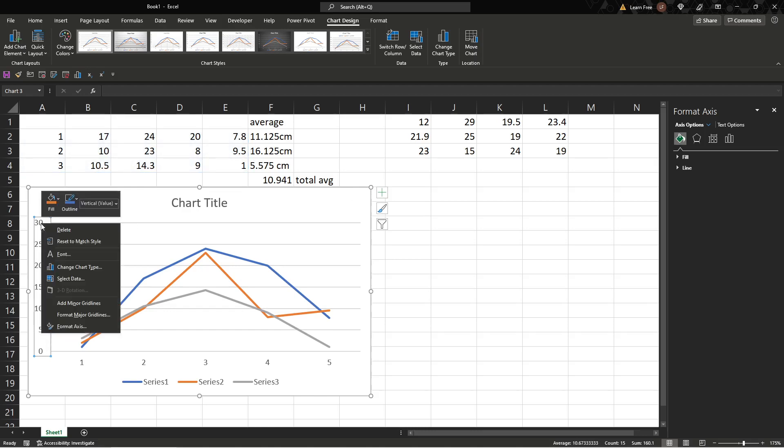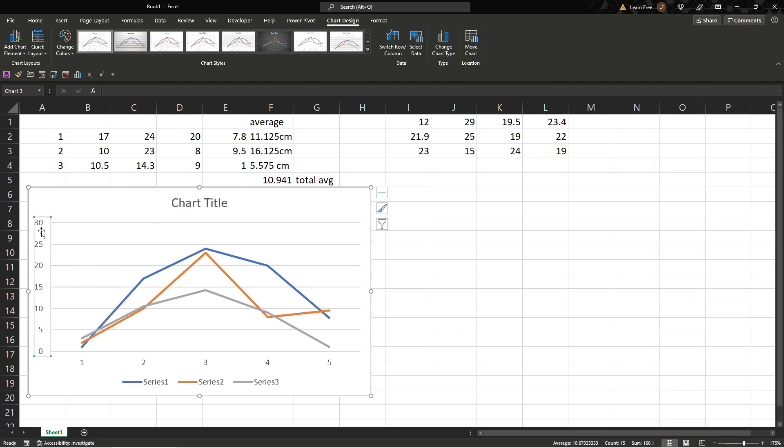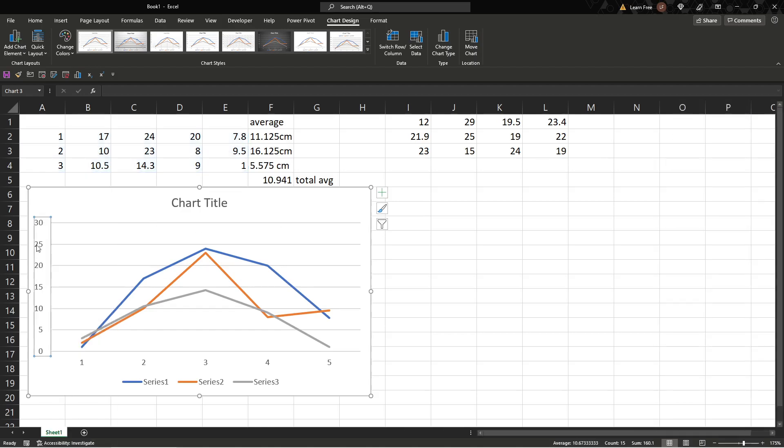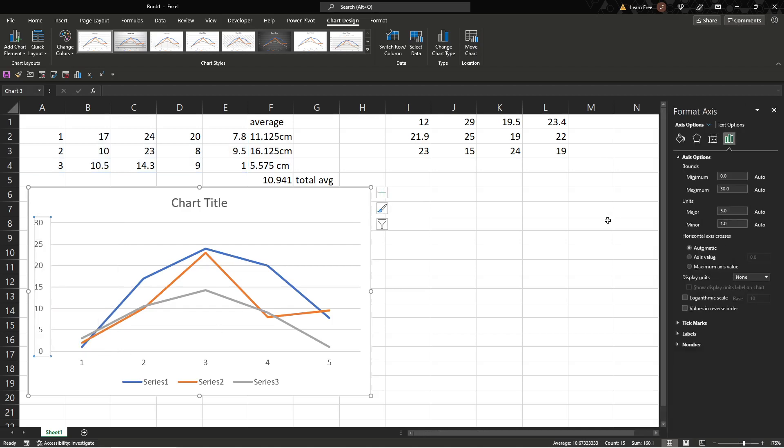You'll right click, format axis. It's going to bring this up. Even if that's closed for some reason, right click and just go format axis.